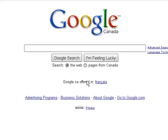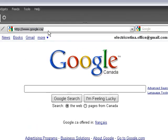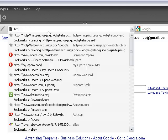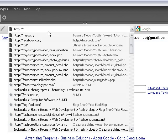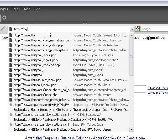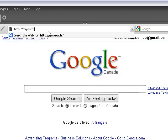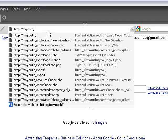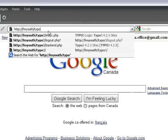We're going to flip over to my browser here. The first thing we have to do is enter in the URL. For the site I'm working with here, it's just fmyouth forward slash TYPO3. So you'll enter whatever yours is forward slash TYPO3, and then hit enter.